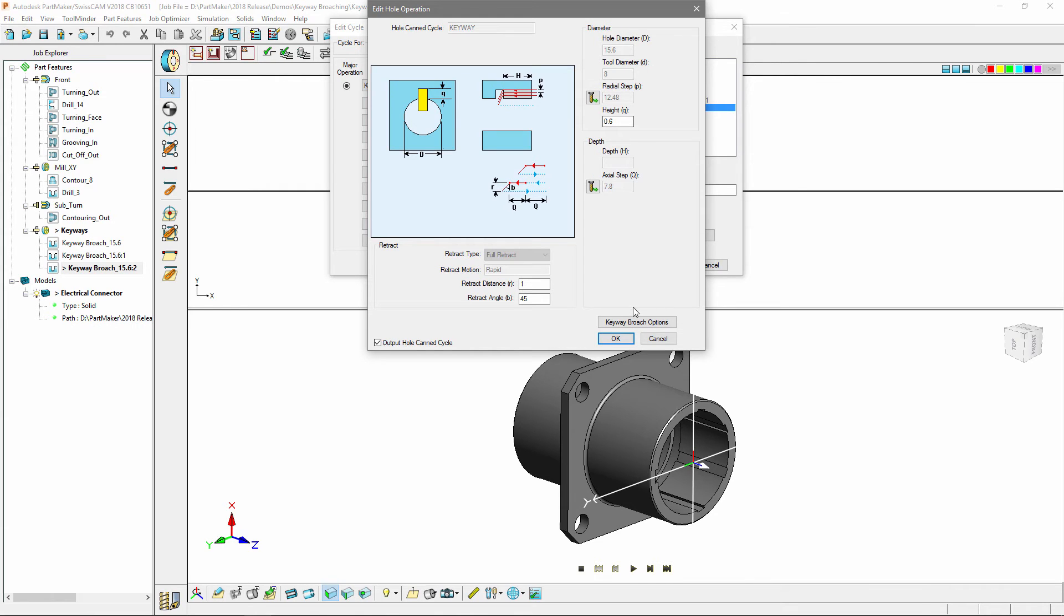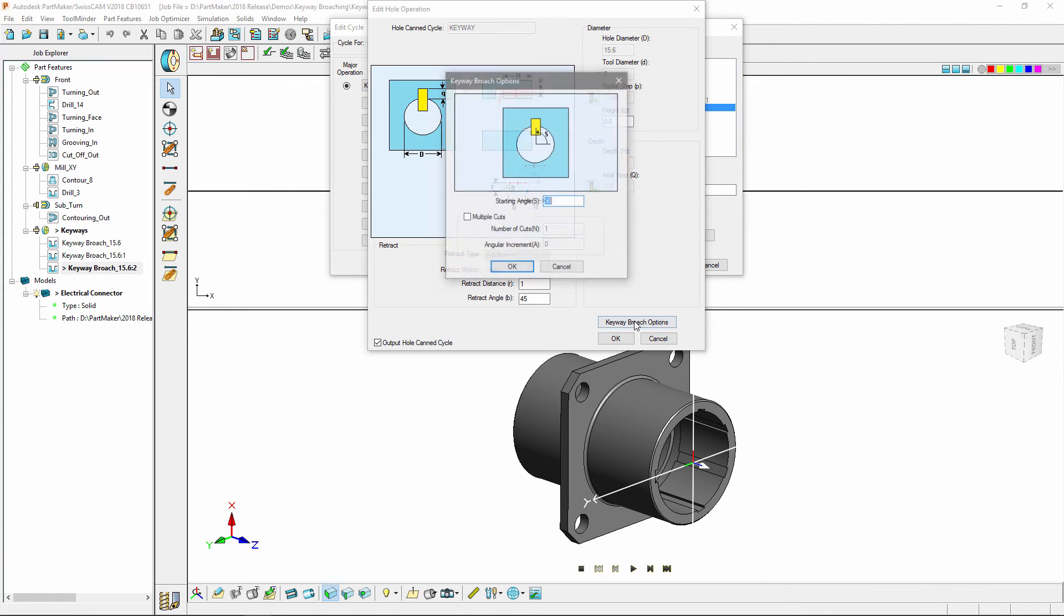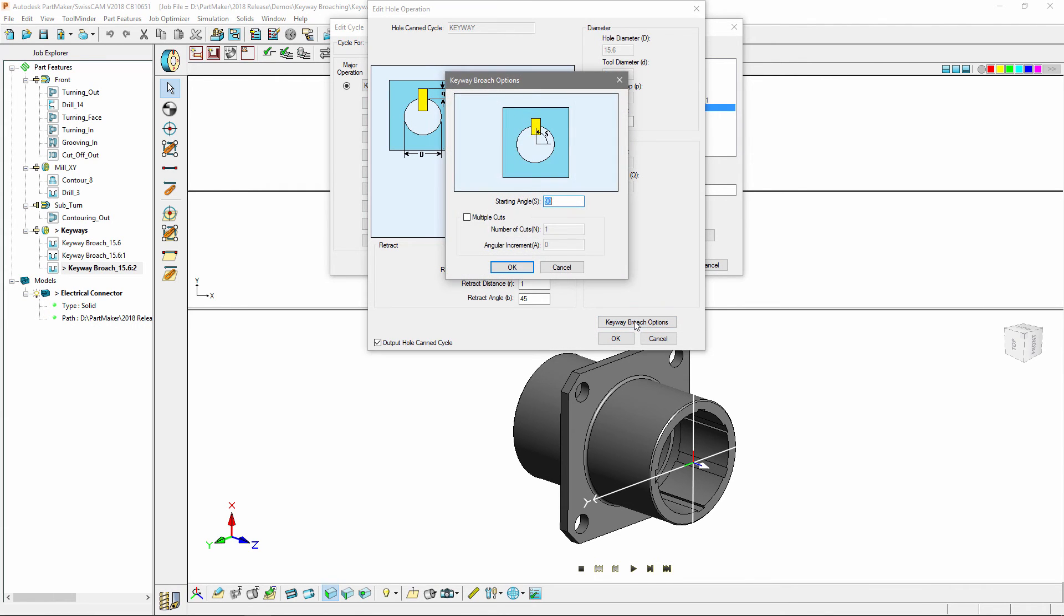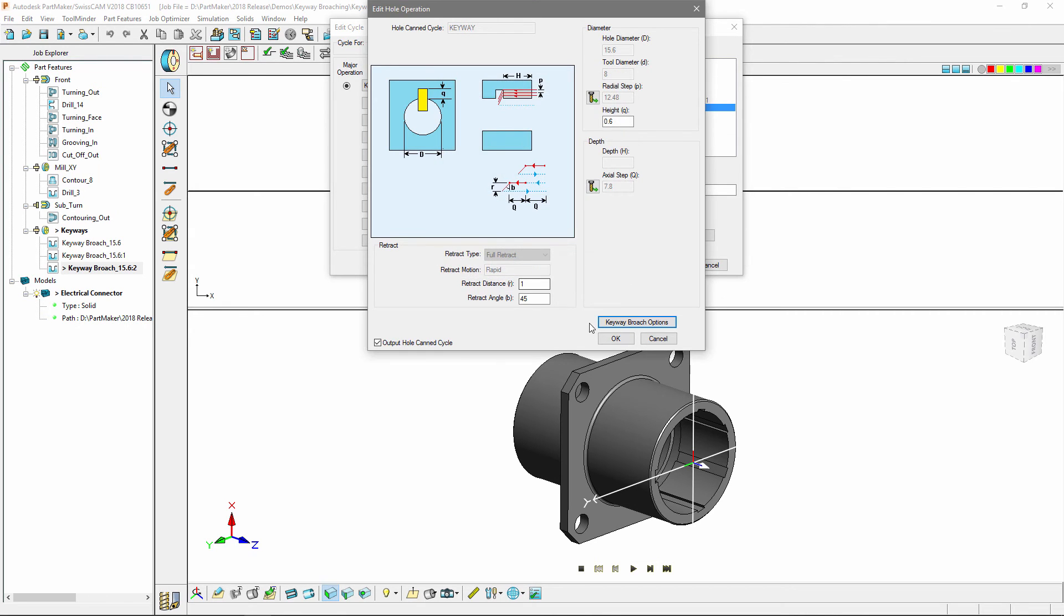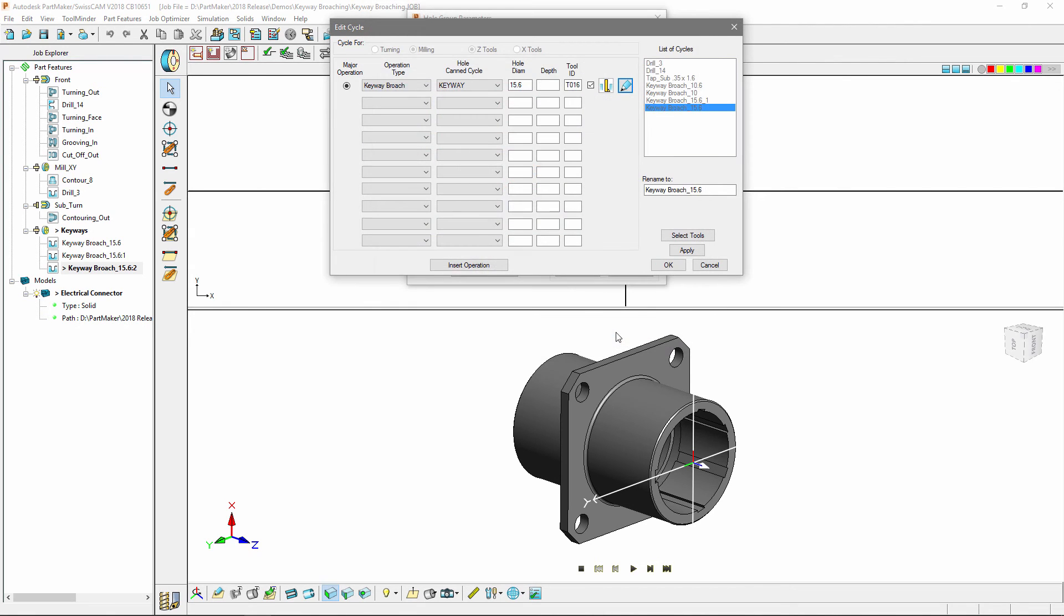If I choose to enter into the keyway broaching options I can specify a starting angle as well as specifying multiple cuts at different angular increments. At this point I'm happy with my options so I can close the dialogs.